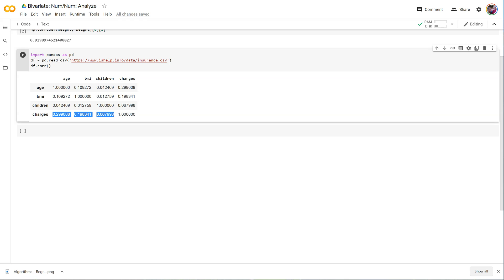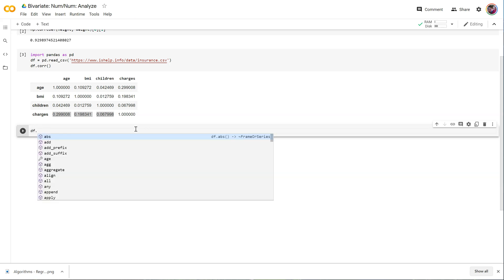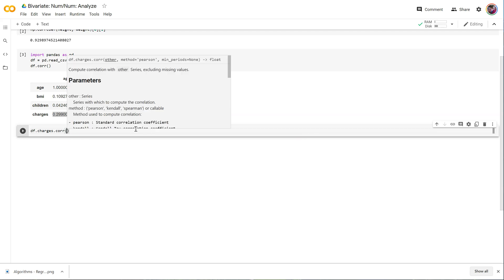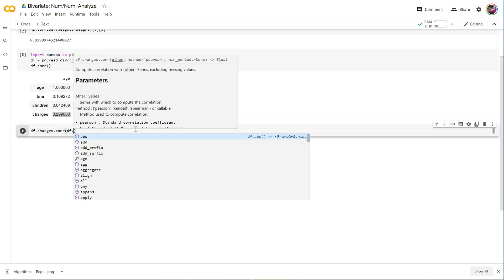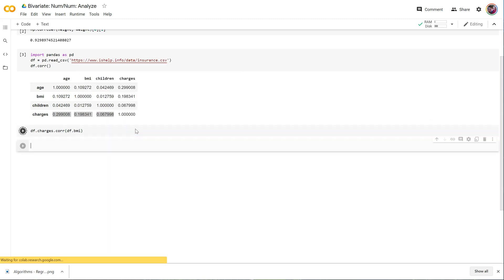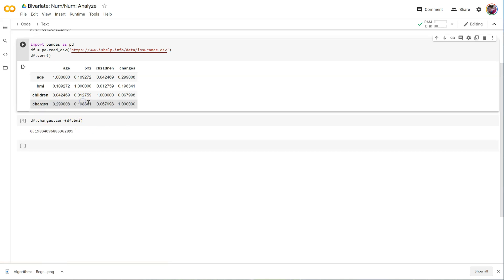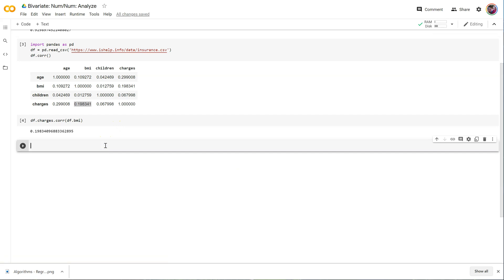So how about if we just want the correlation between an individual pair in pandas? df.charges.corr, so we first refer to the series we want, df.BMI for example. There we go. It gives us the individual correlation, same one that you see right here that's rounded, 0.198341.